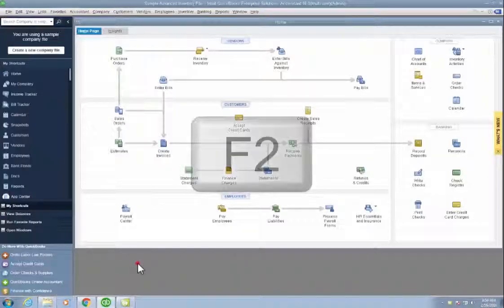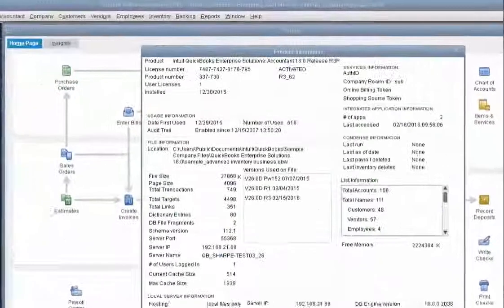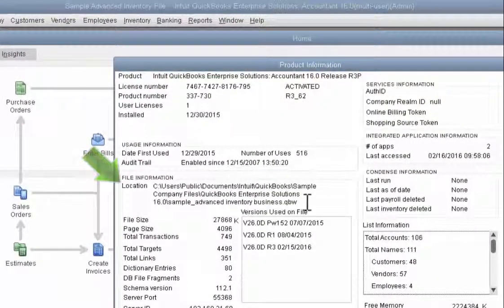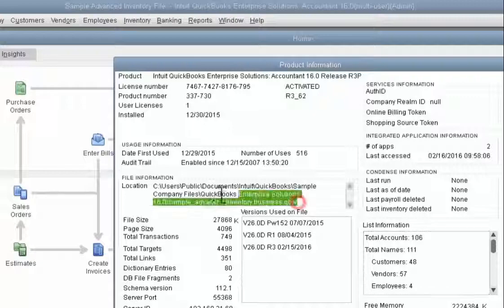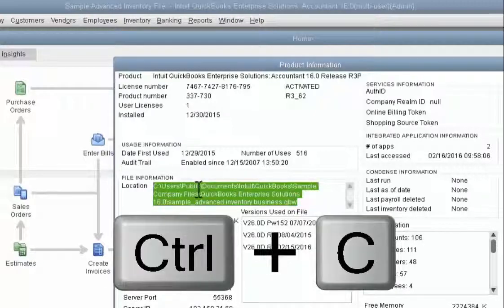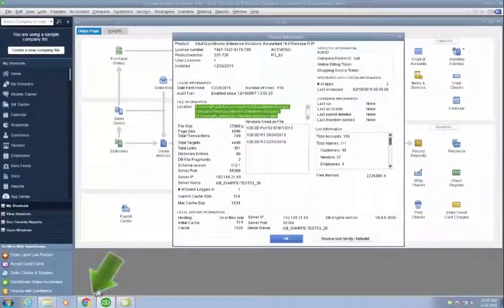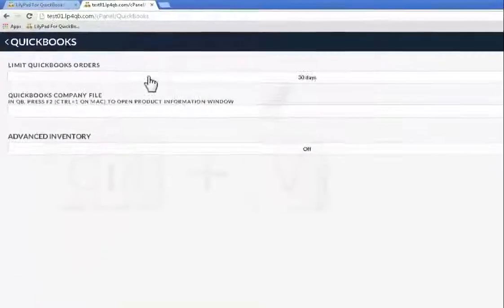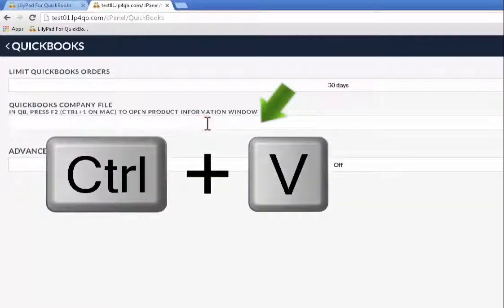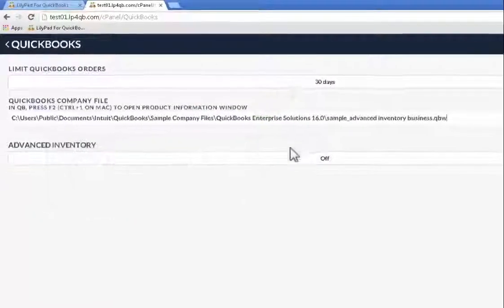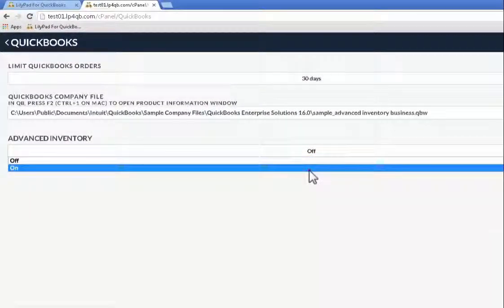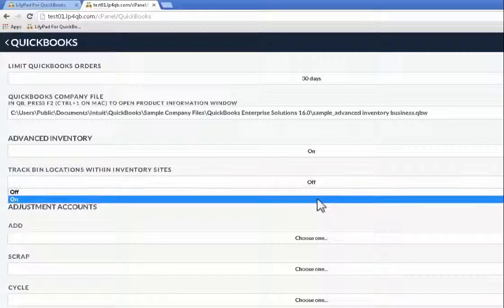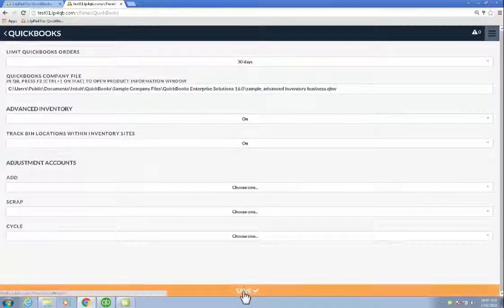So I'm going to reopen QuickBooks. Press F2. And that's going to load my company information. I'm going to highlight the location here and hit control C to copy this information. Then I'm going to go back to my LilyPad for QuickBooks application and hit control V to paste that information into the QuickBooks company file page. If I have advanced inventory, I'm going to turn that on. And then I can save.